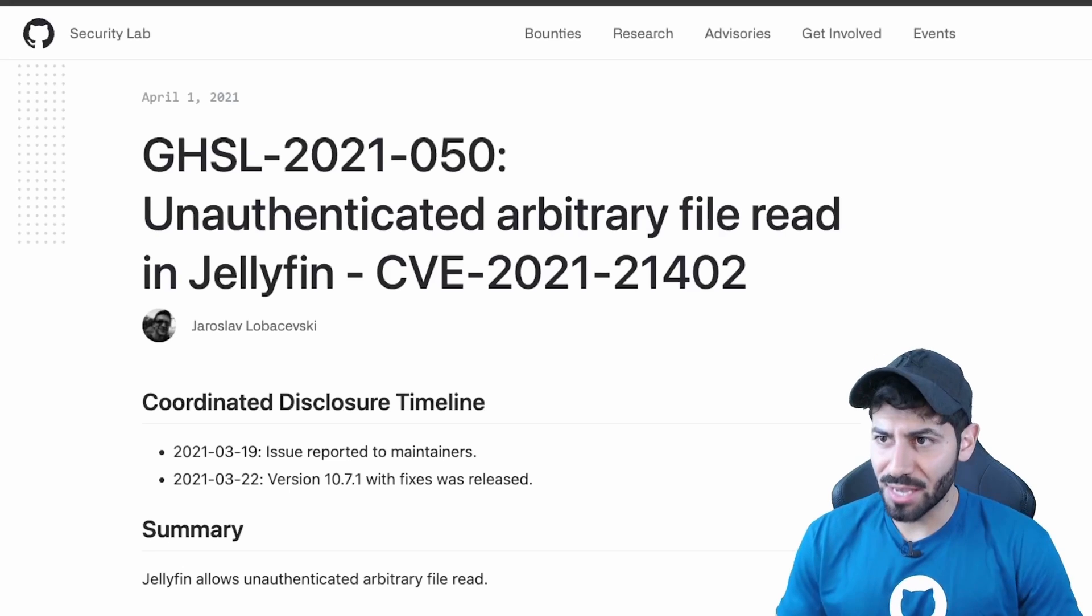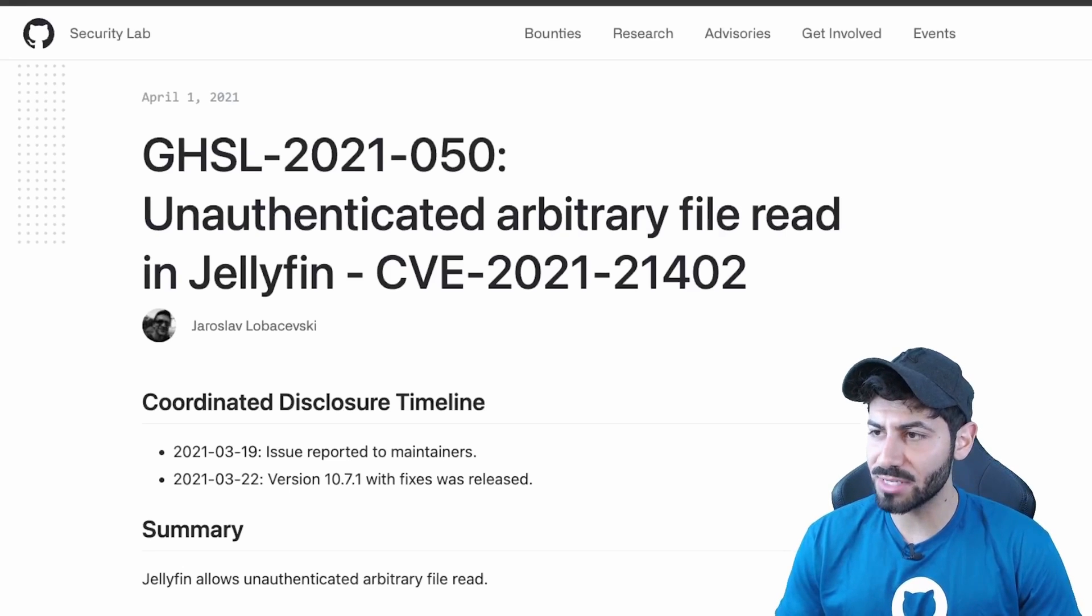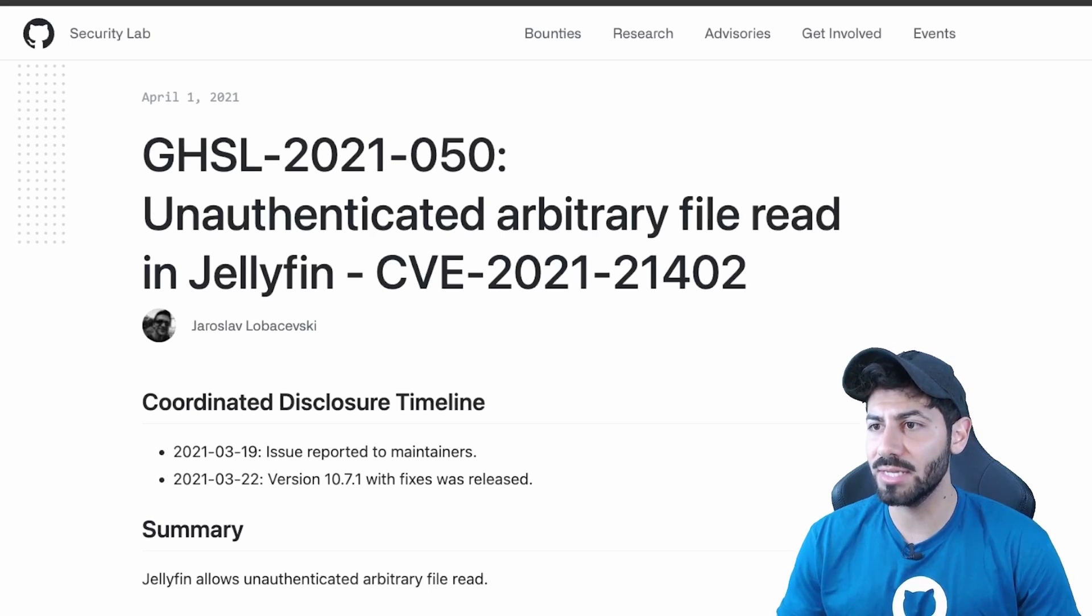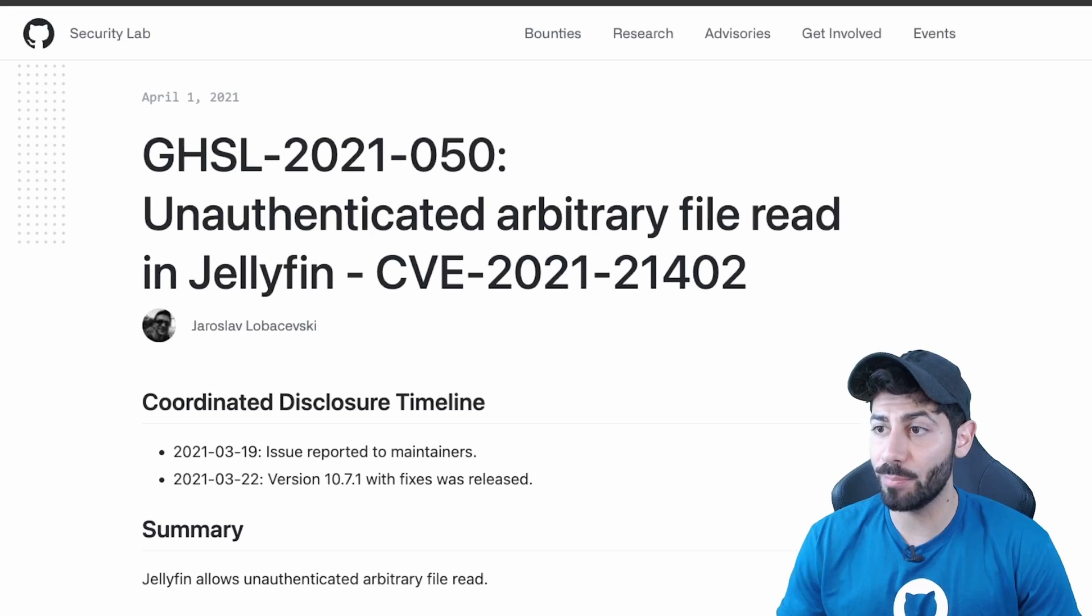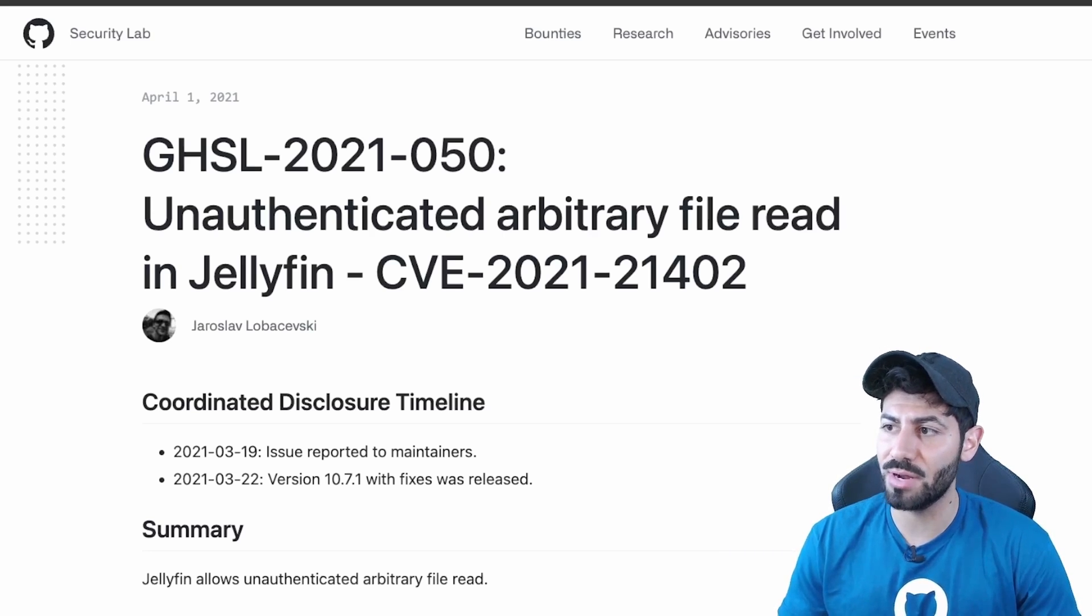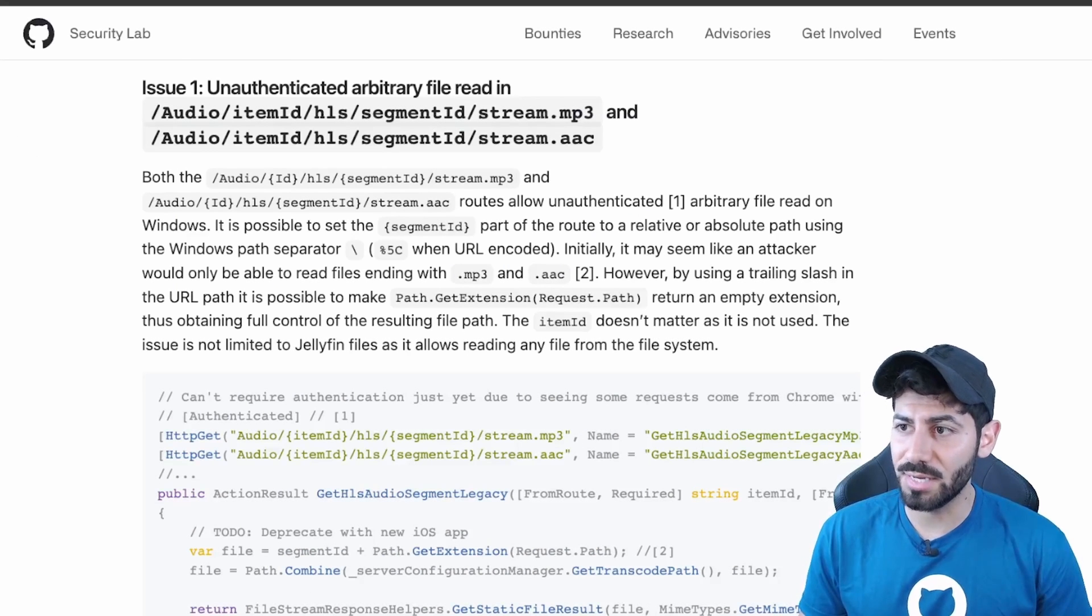In our example advisory, GitHub Security Lab researcher Jaroslav Lobachevsky or Yarlop managed to read a database with user passwords for a popular media streaming server through an arbitrary file read vulnerability. Let's understand how.